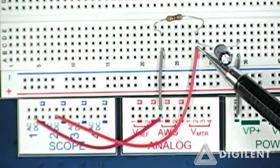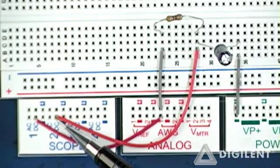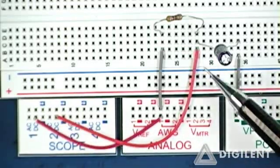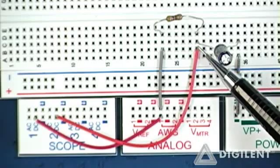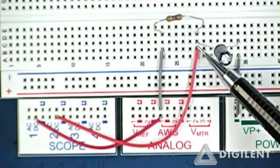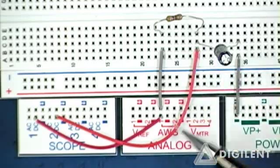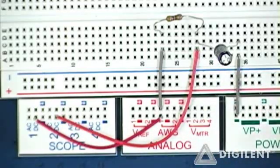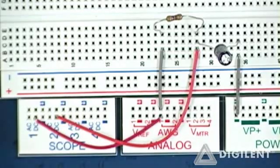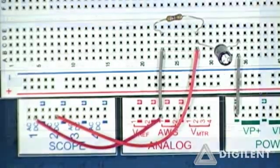I'm using channel two of the oscilloscope to measure the voltage across the capacitor — measuring at that terminal to channel two of the scope. Now let's provide power to the circuit and measure the response.